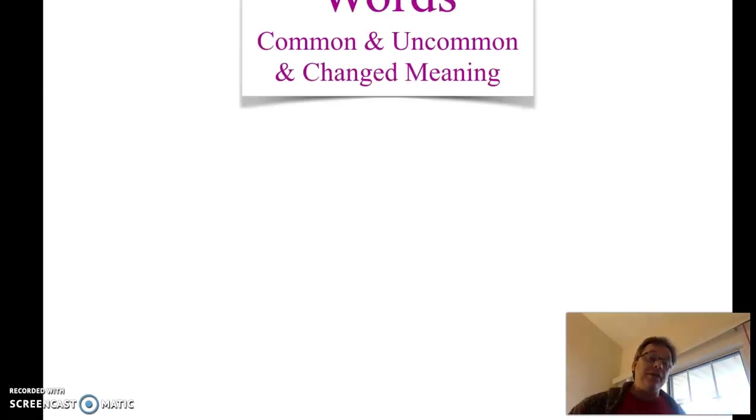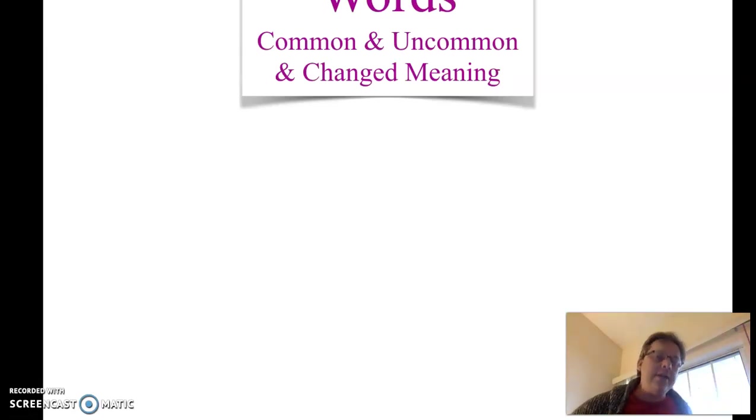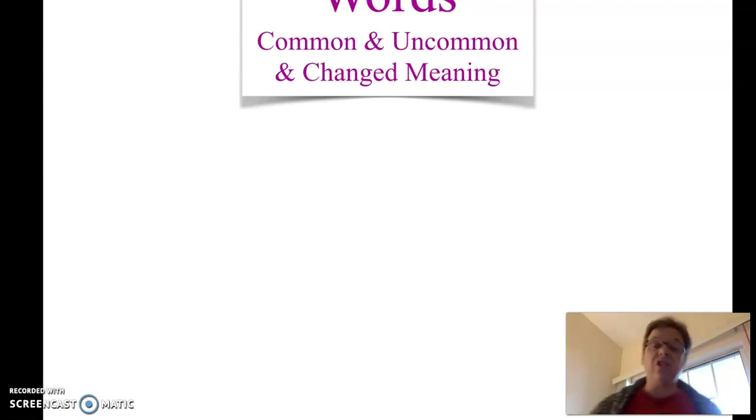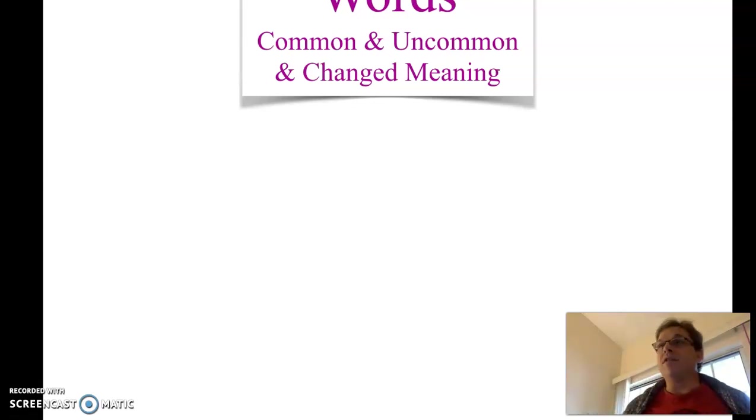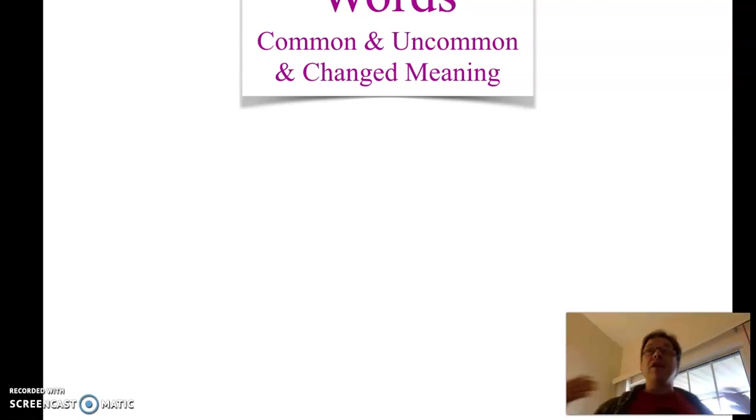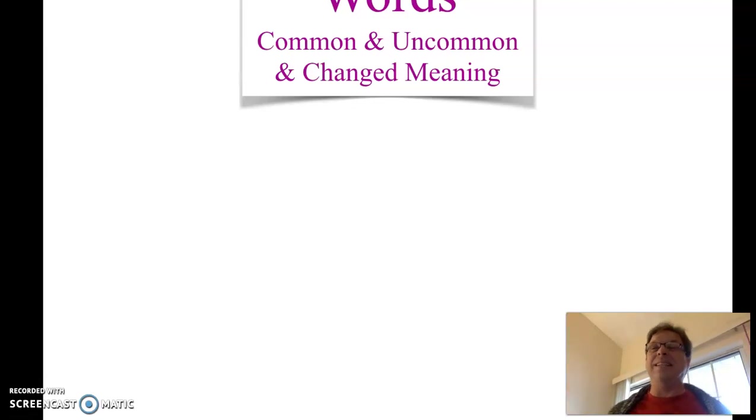Two specific things: we're going to look at words that have a common and uncommon form of the word, and some words that have changed their meaning. One of the things that makes English difficult, we know grammar is difficult, but vocabulary can be very tricky, it can be deceiving.